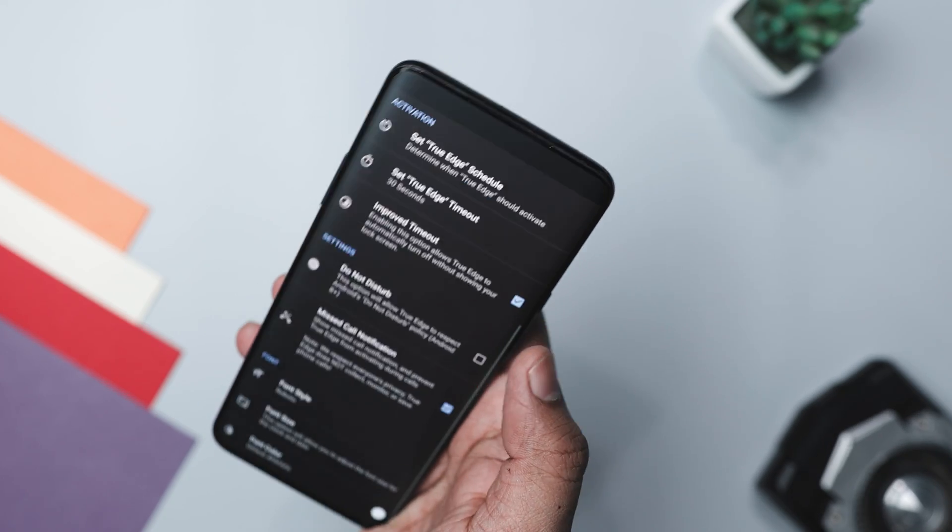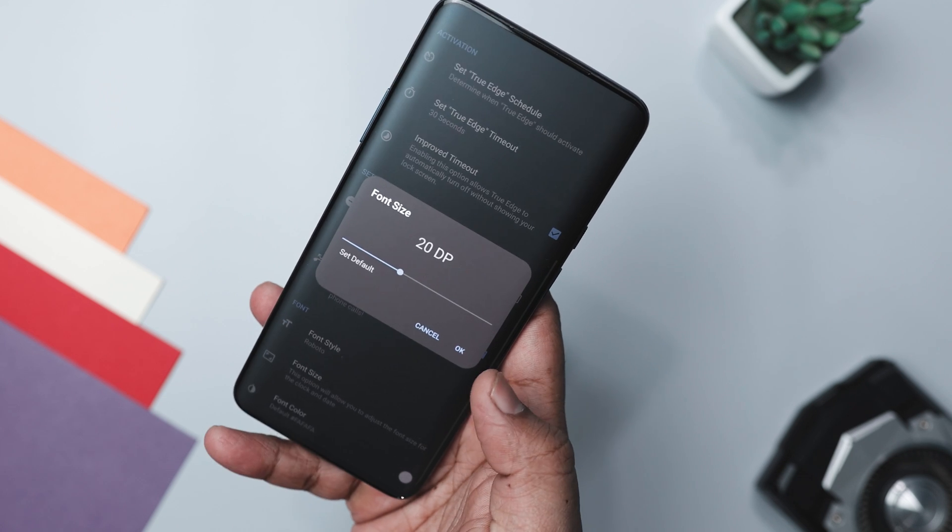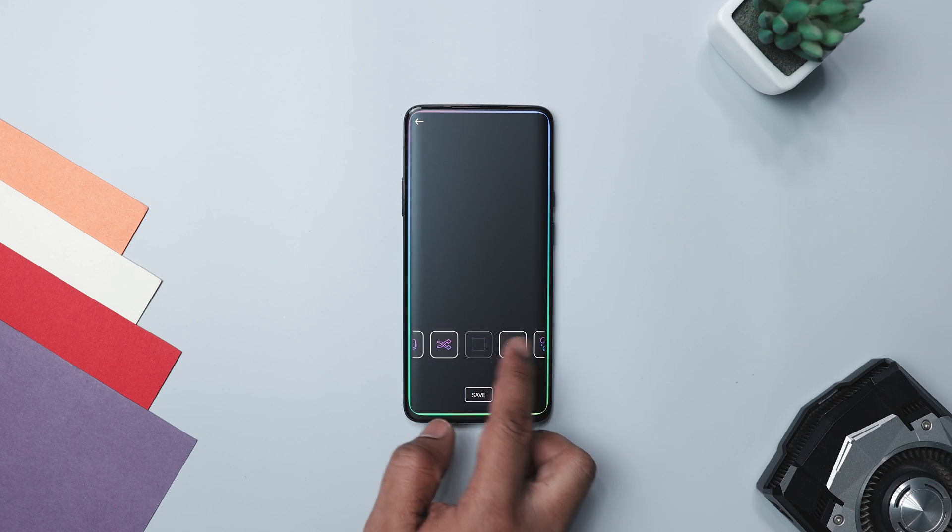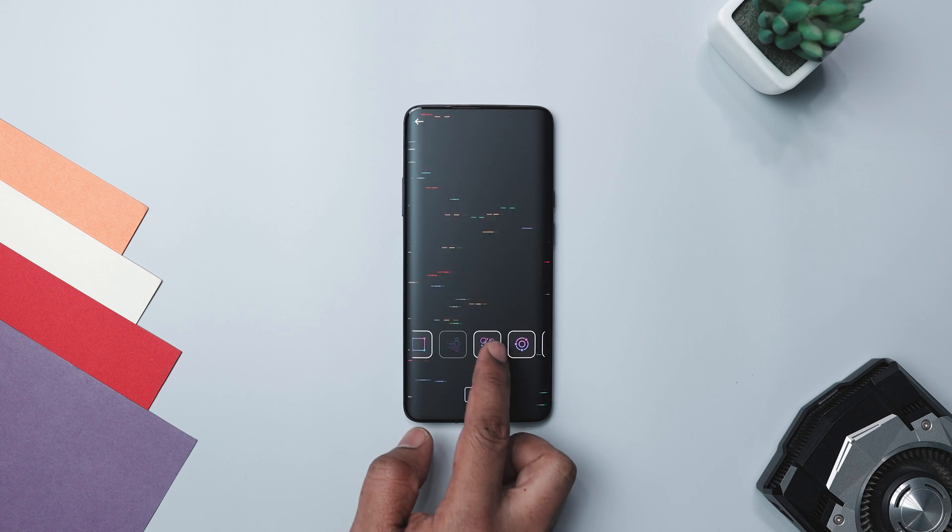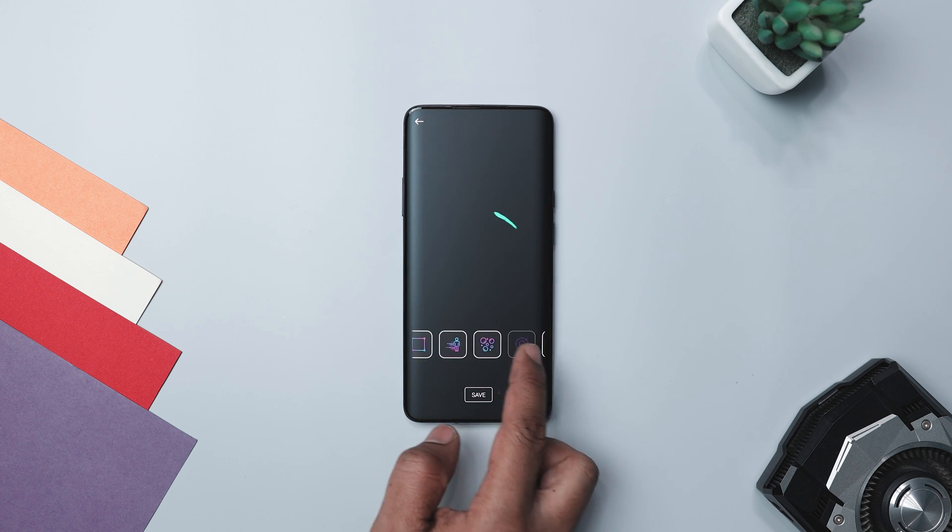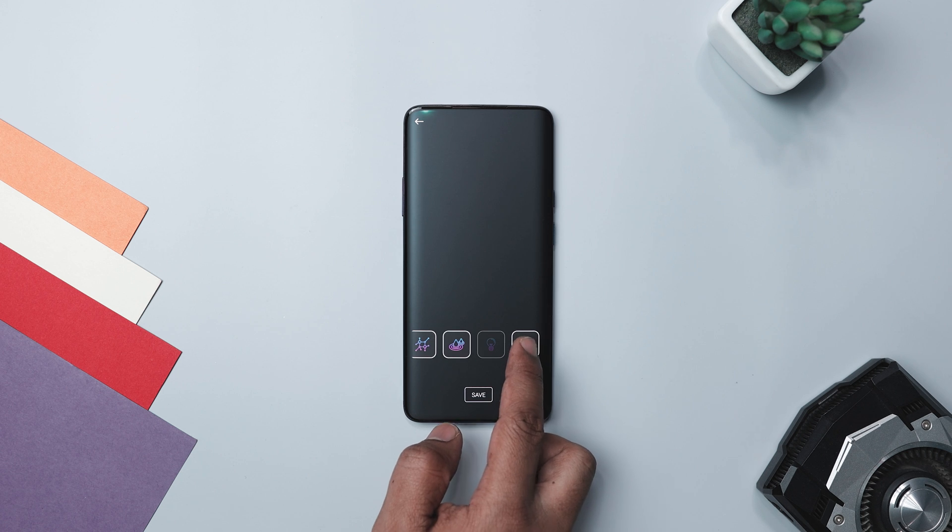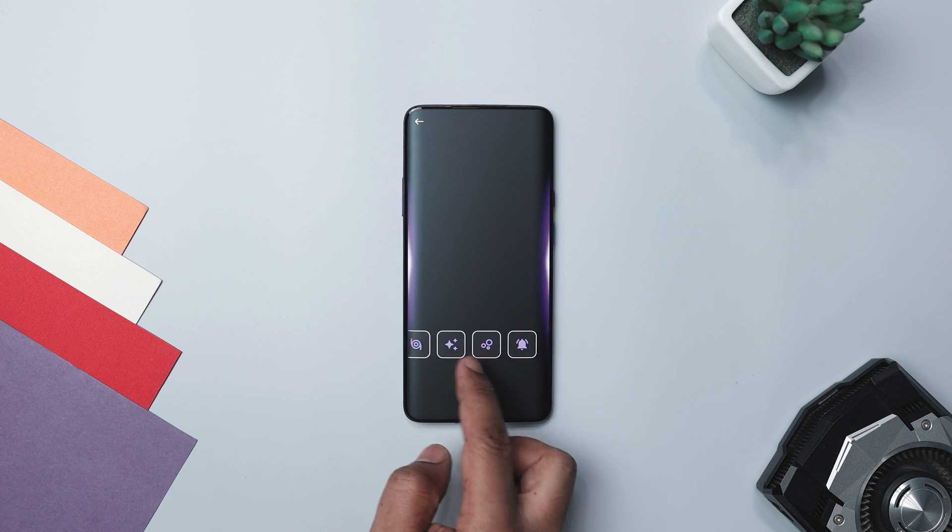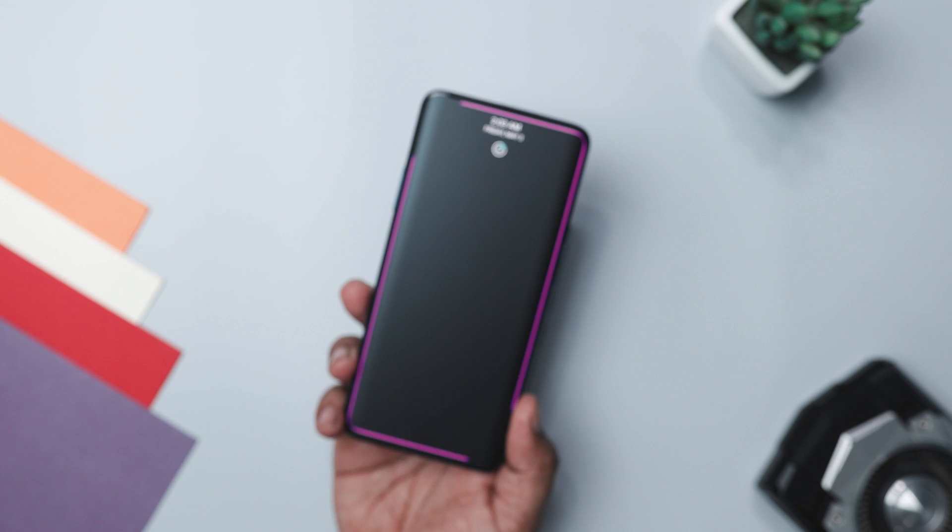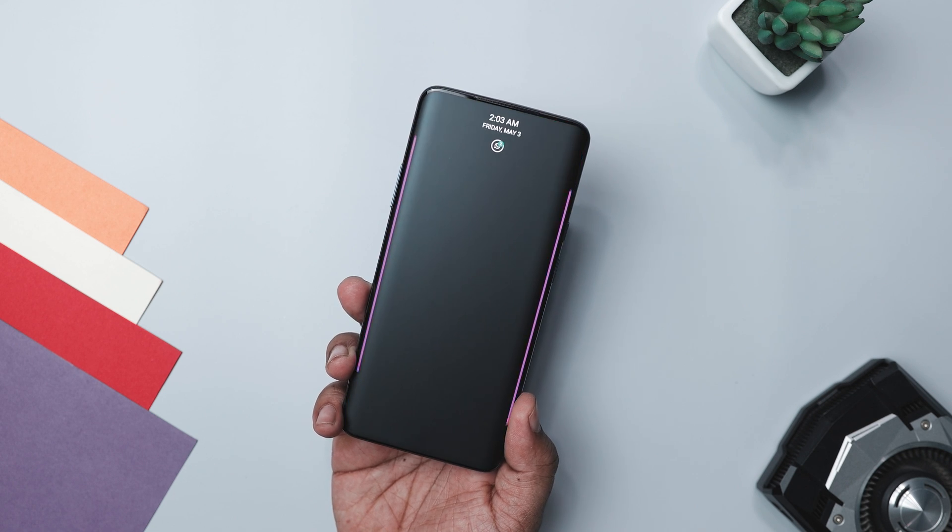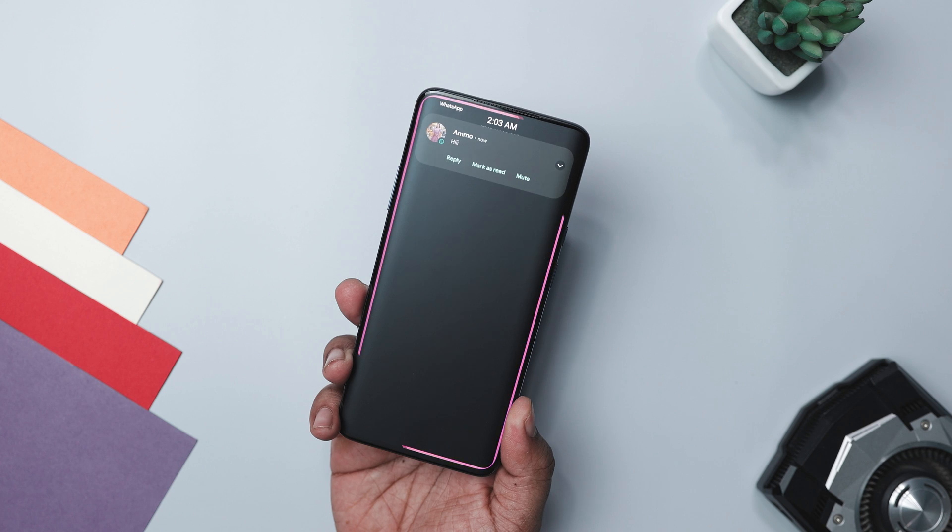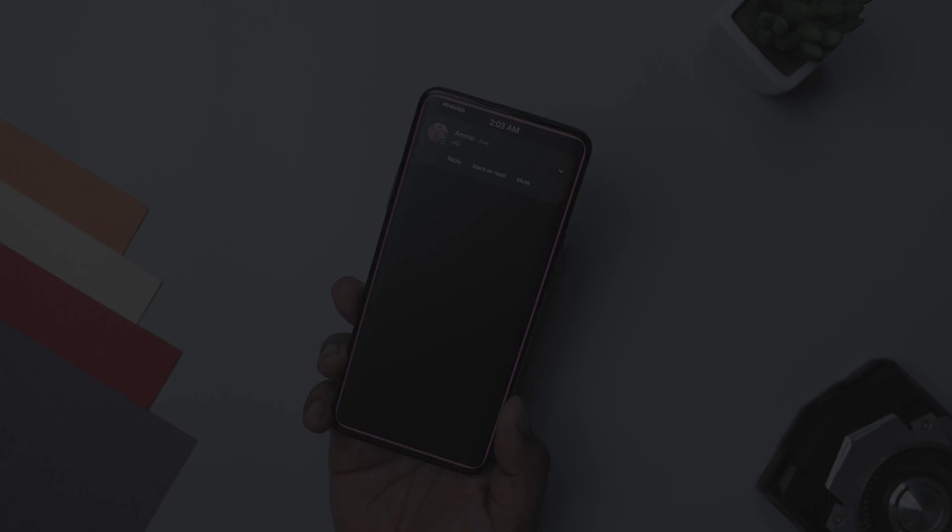What truly sets it apart is its extensive customization options. From choosing lightning style to animation, you can tailor it to your liking, even on devices with notches or infinity displays. Overall, True Edge redefines the notification experience by infusing it with excitement. With its impressive effects, seamless integration, and vast customization possibilities, it's the ultimate tool to give your device a modern makeover.